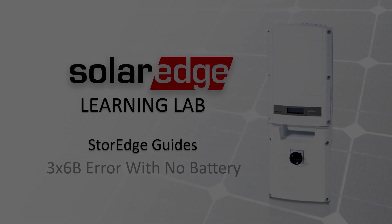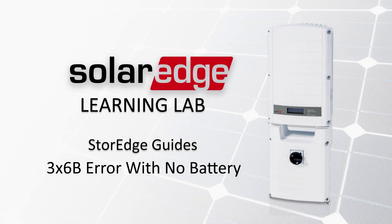To begin, ensure the system is de-energized. Turn the on-off switch to the off position.